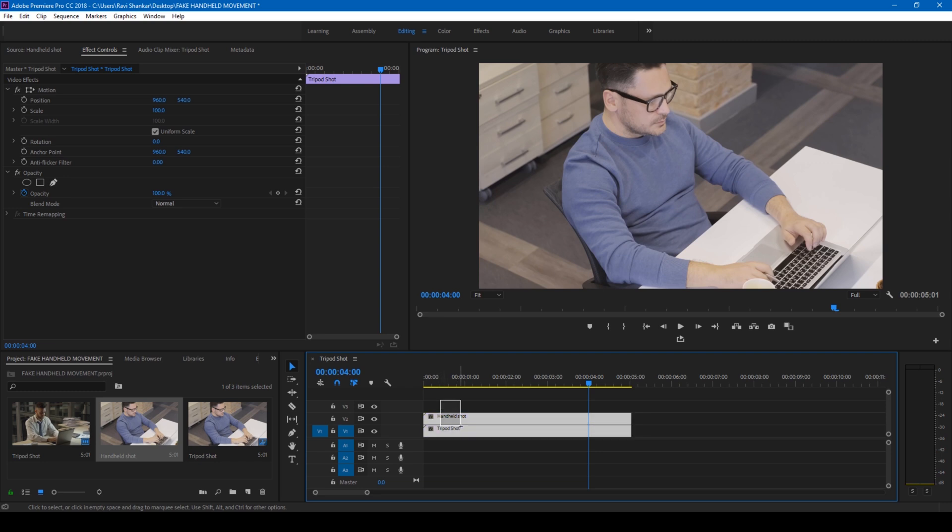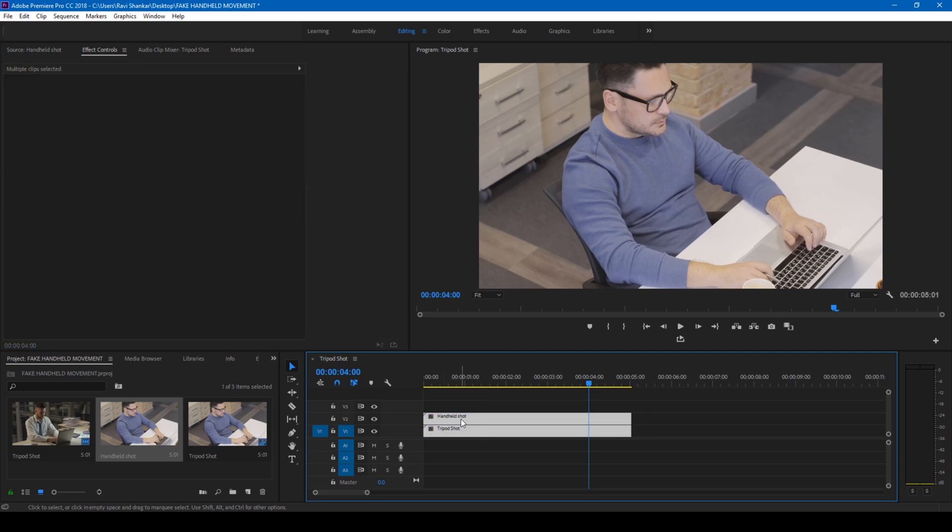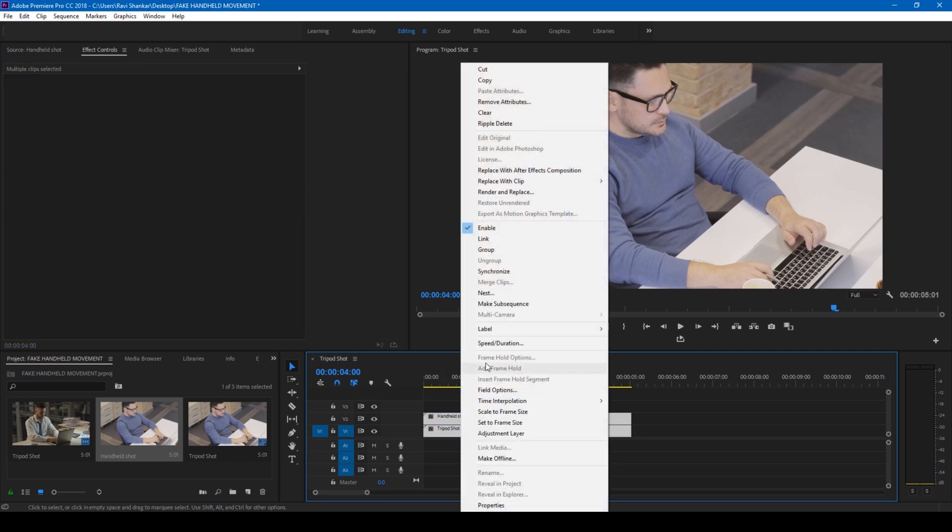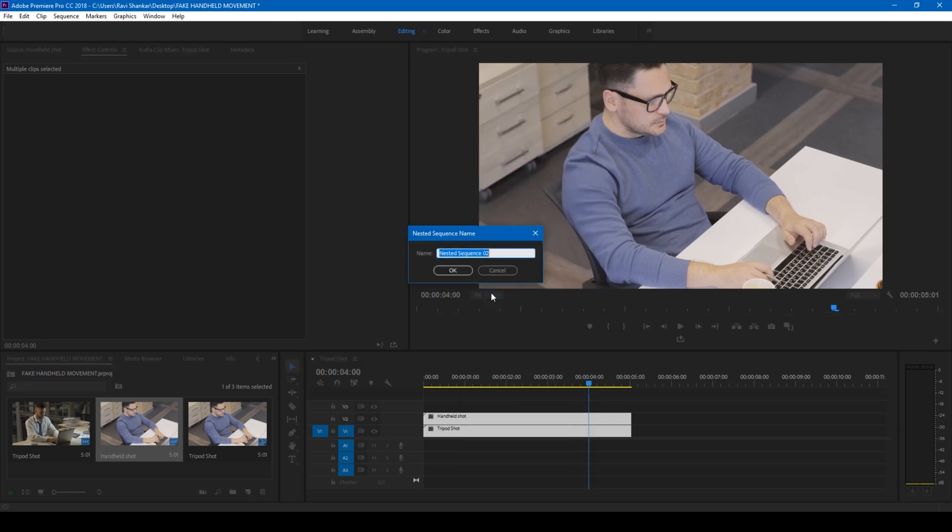Right-click and click on Nest. I'll name this to handheld. Okay.